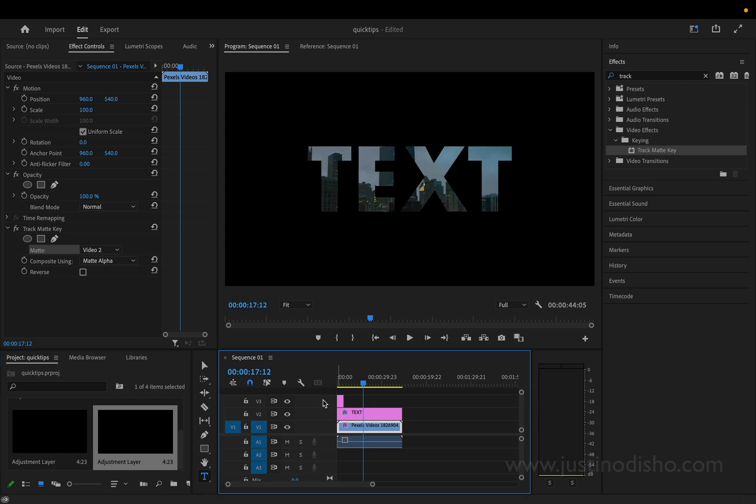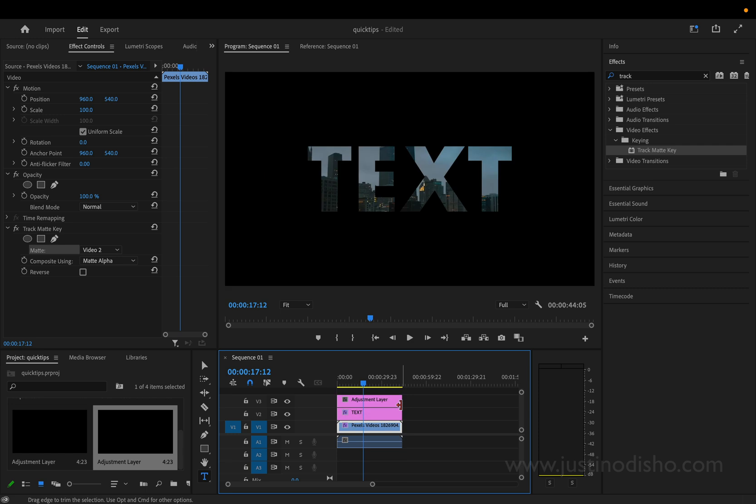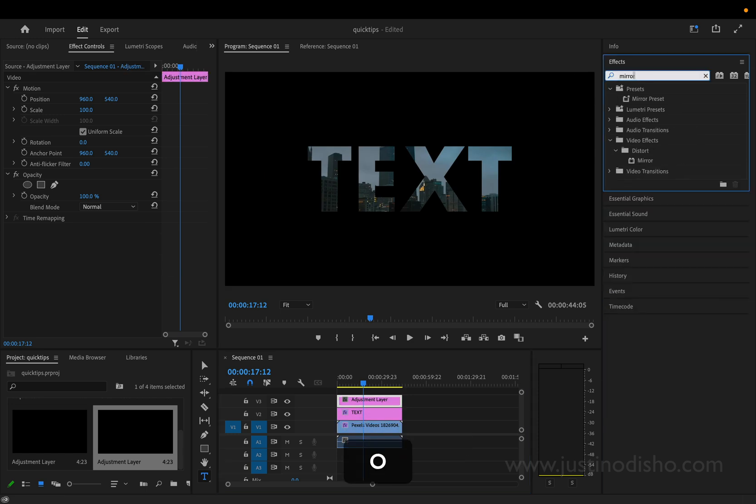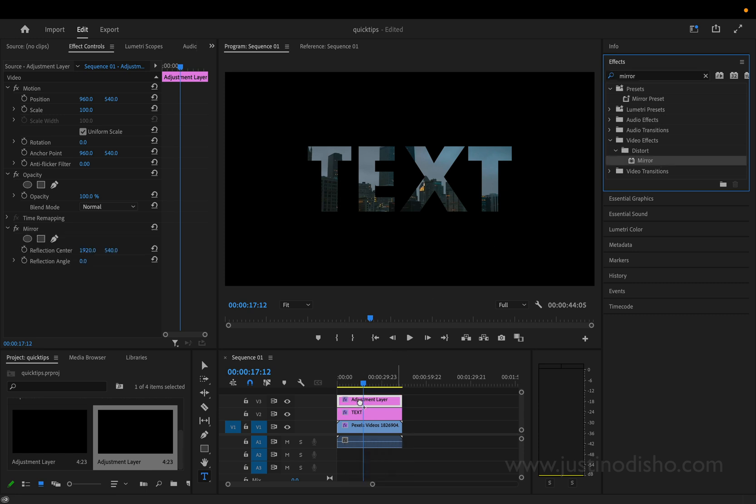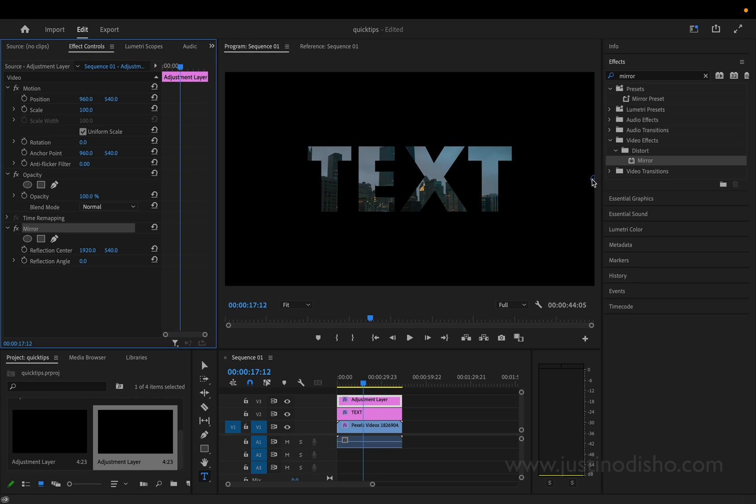So in this case video track 3 and I'll also extend that clip out as long as I need it to be and on this adjustment layer we're going to add a mirror effect. So that's in the distort video effects folder and I'll click and drag that onto the adjustment layer and I'll actually highlight the mirror effect in the effect controls panel and then we should see this little dot appear.